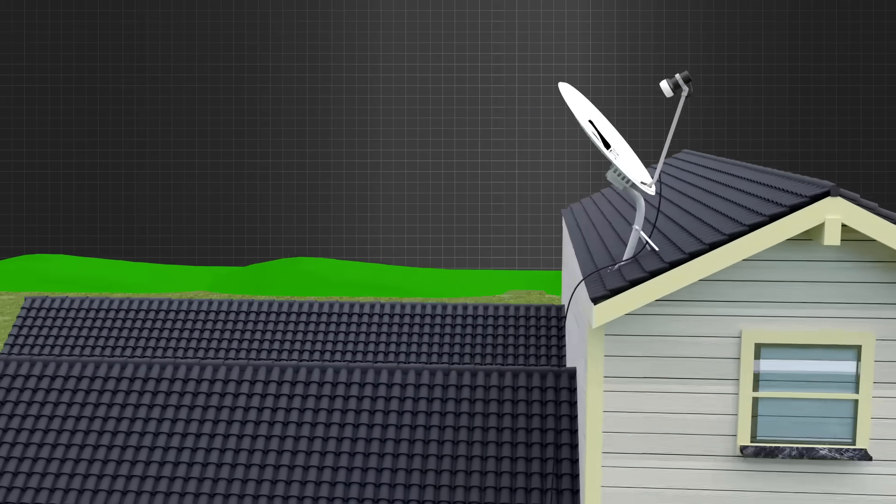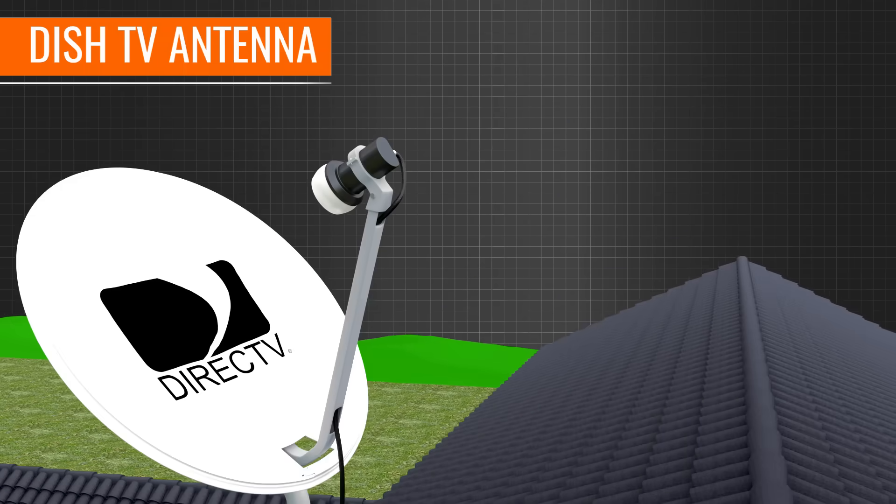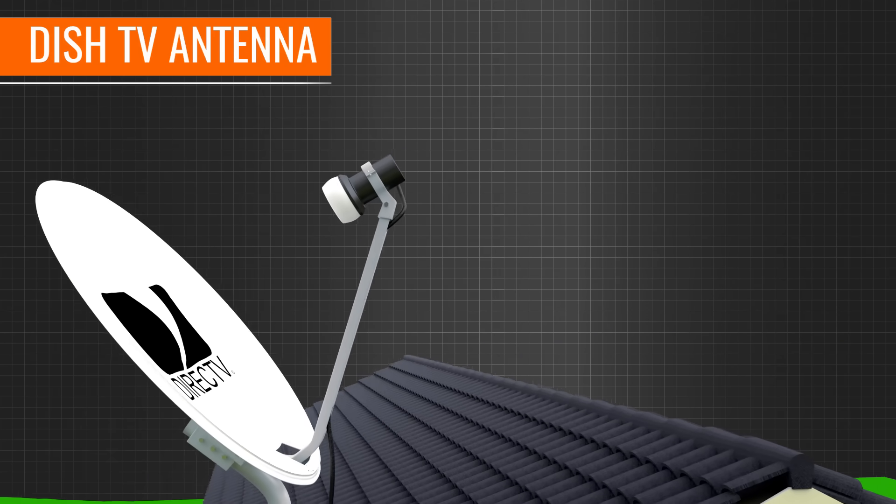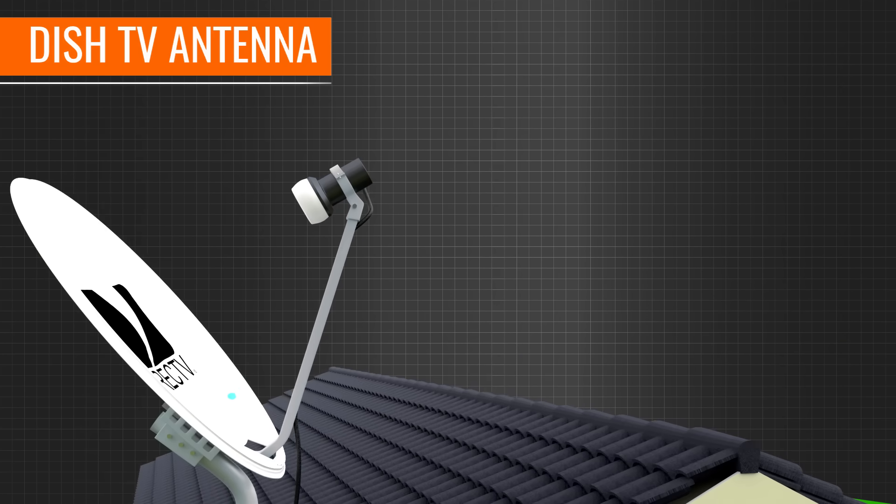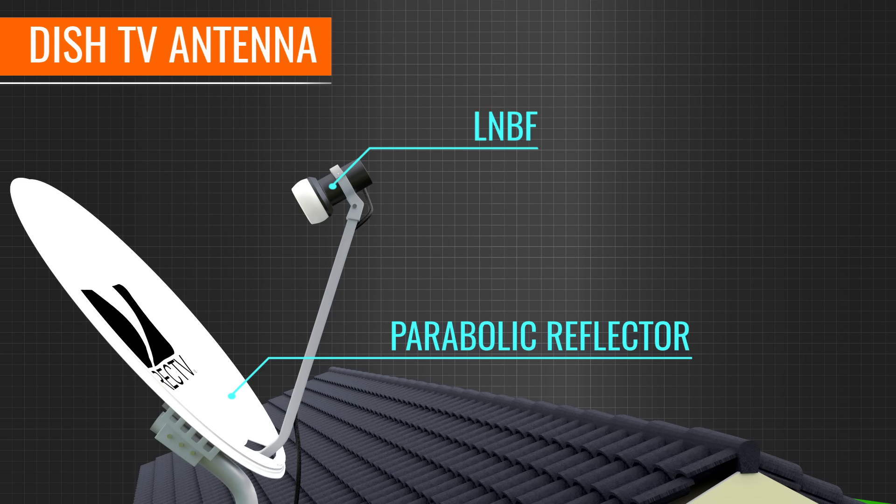Nowadays, we have moved to dish TV antennas. These consist of two main components, a parabolic shaped reflector and a low noise block-down converter.